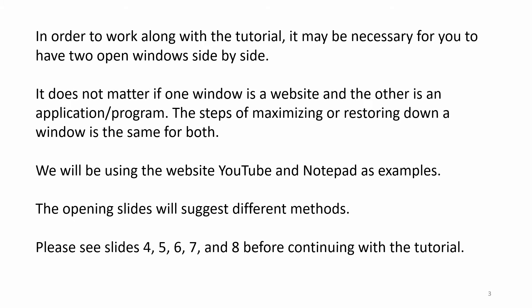Please see slides 4, 5, 6, 7, and 8 before continuing with the tutorial.